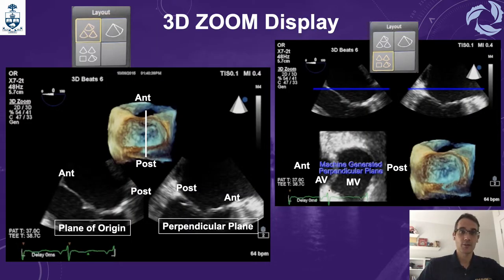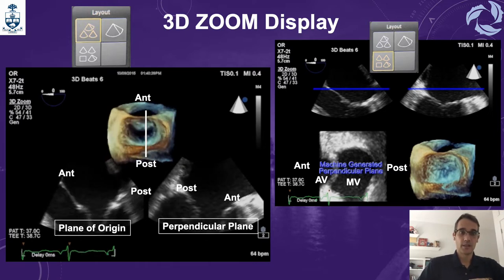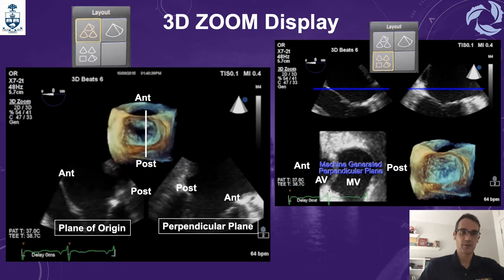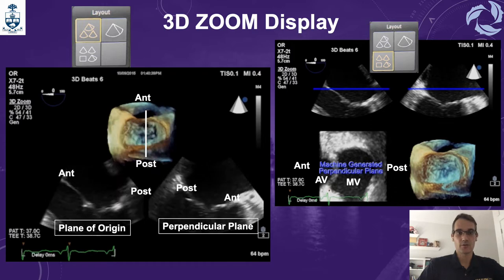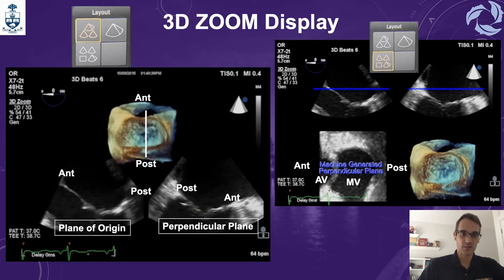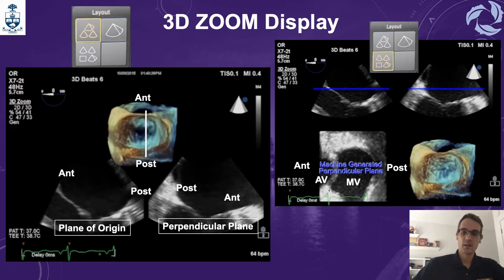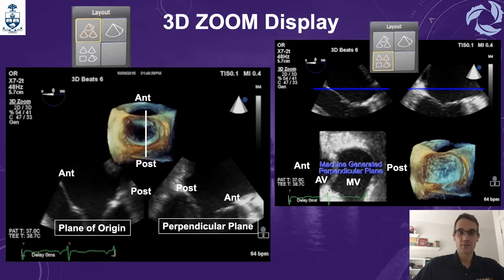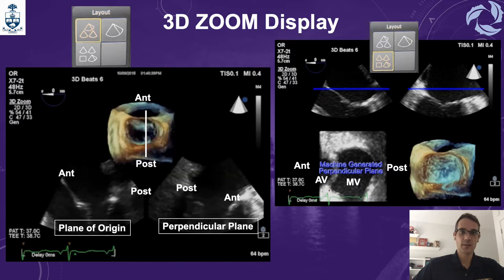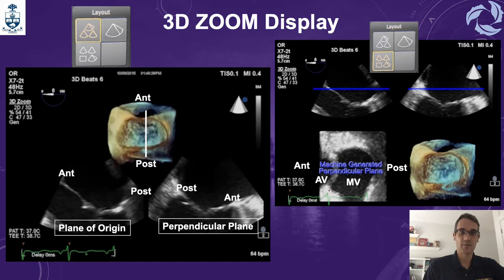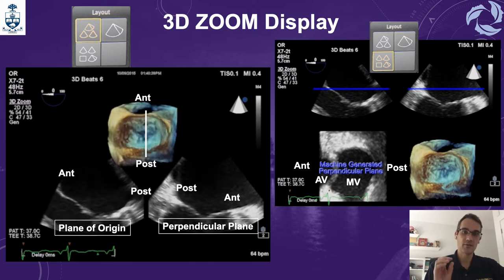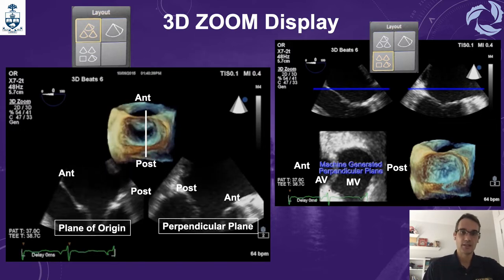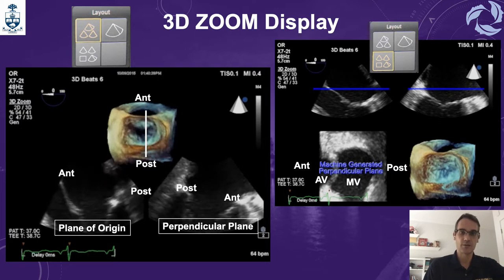The next mode we are going to display is the 3D zoom, with two different layouts. The first one on the left side is a three-picture layout, where the upper image is the 3D dataset, the lower left is the 2D plane of origin, and the lower right is the 90 degrees perpendicular plane, showing both the anterior and posterior part — in this case of the mitral valve. If you select the layout with four icons, you have the same three images plus a fourth plane, which is a software-generated plane seen from the ventricle up into the atrium. In this example, we have the mitral valve, the aortic valve, and the anterior and posterior relationship with the heart.